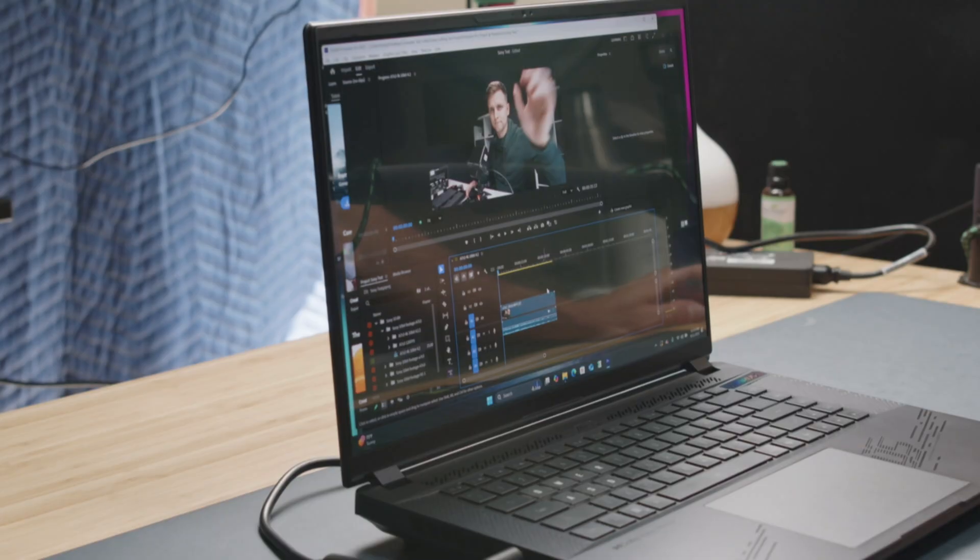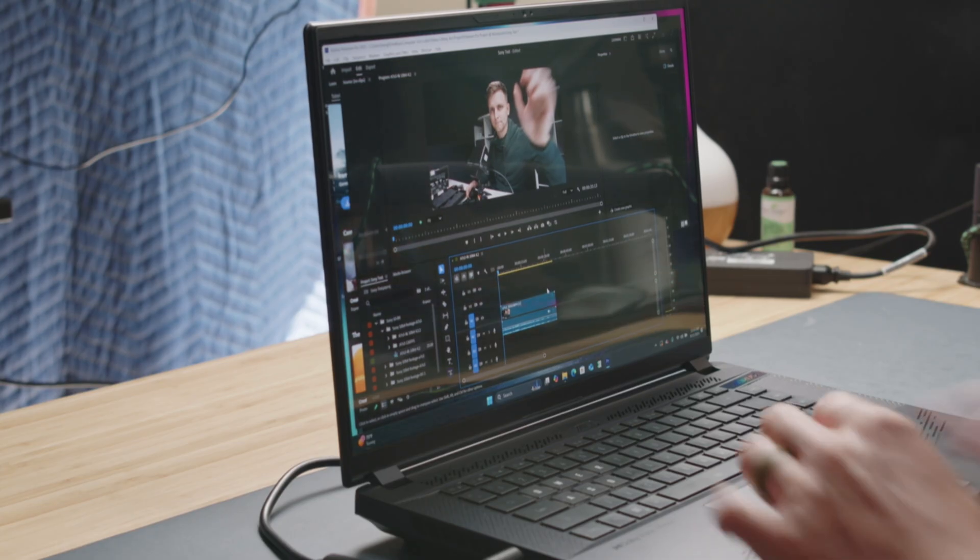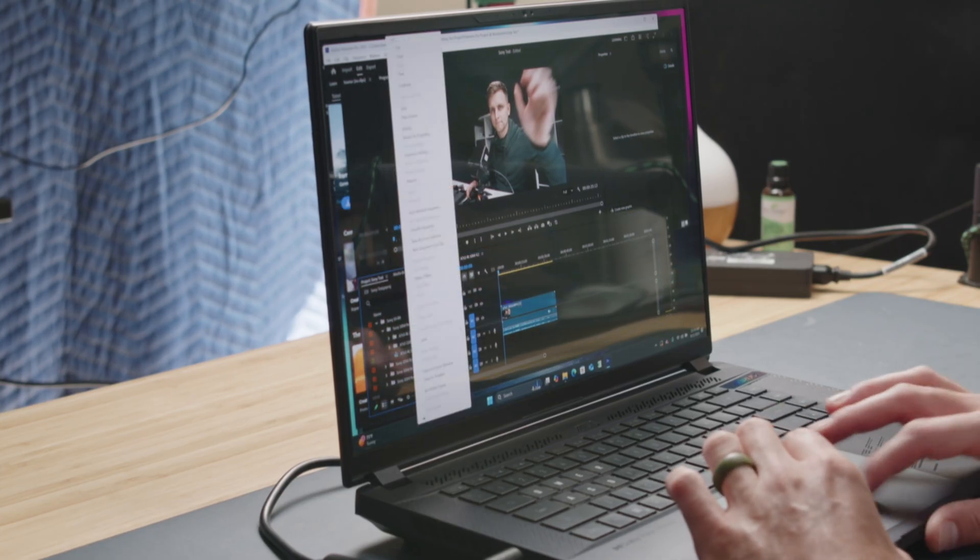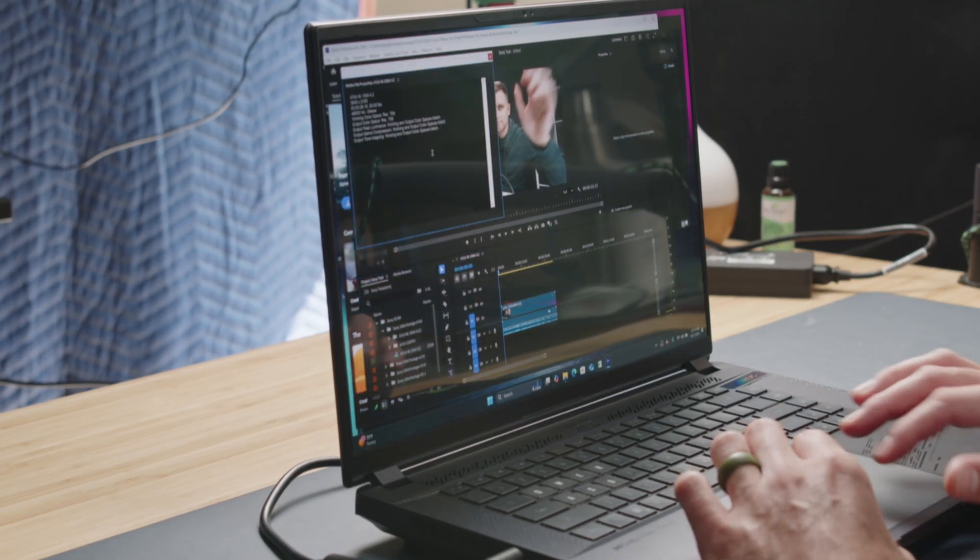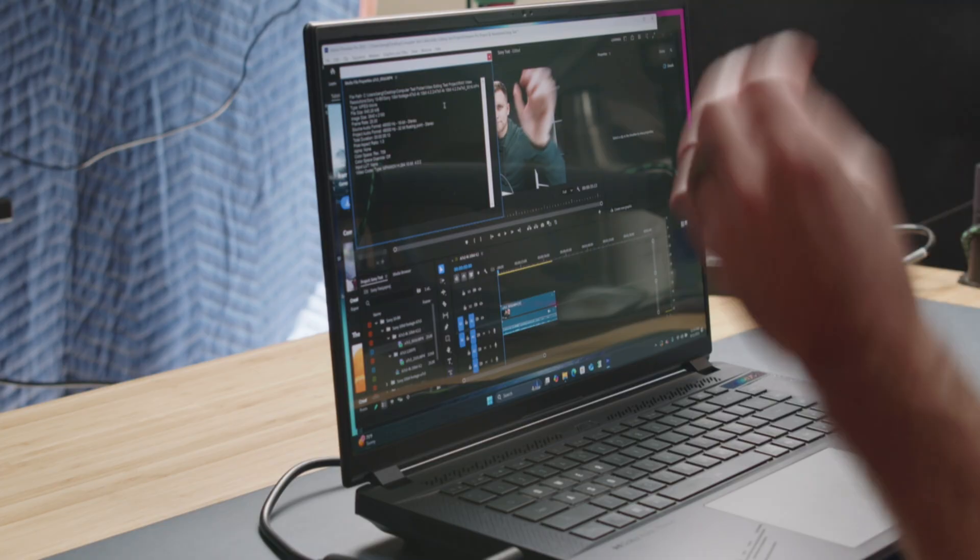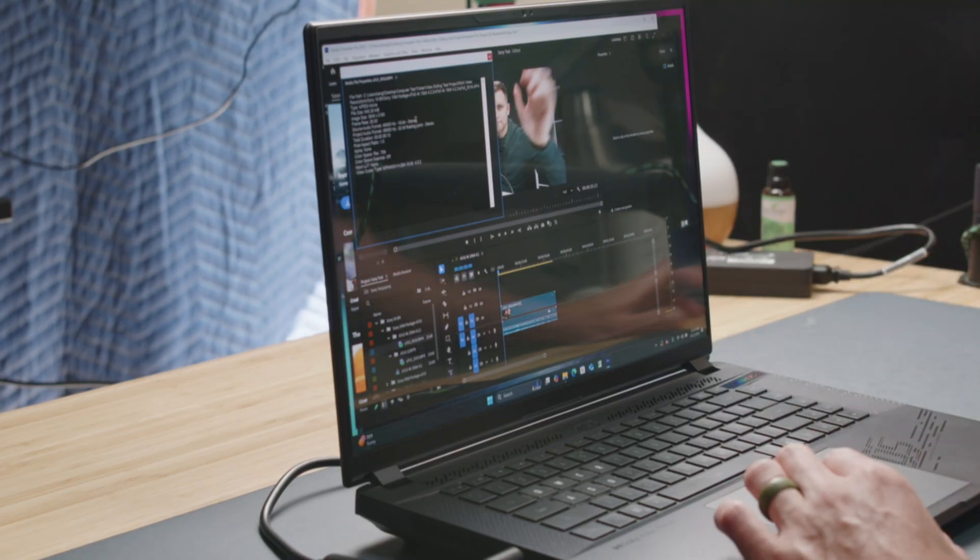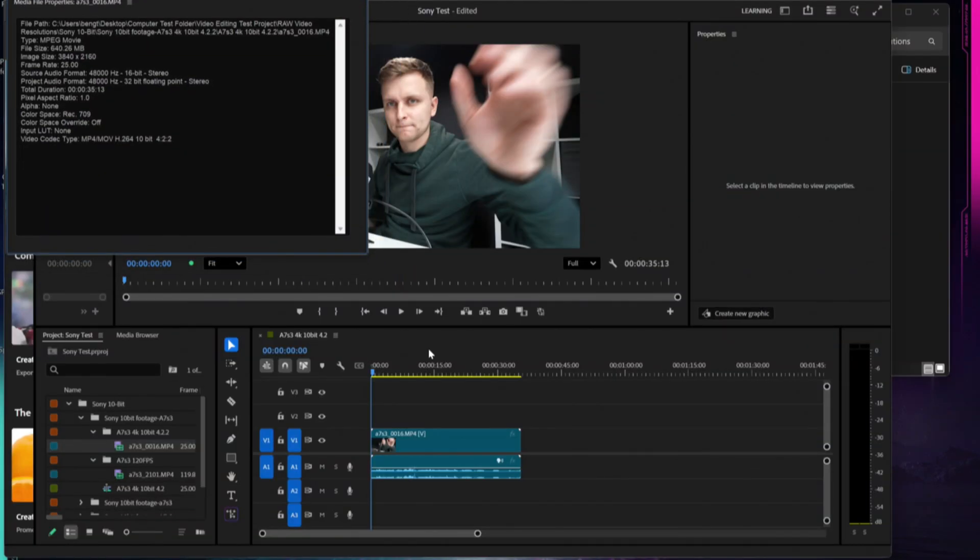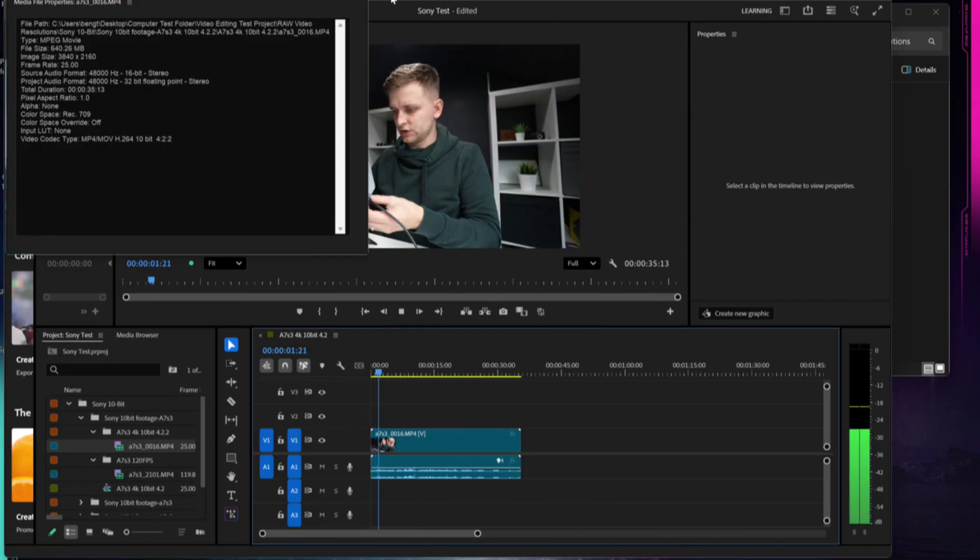The first bit of footage that we have pulled up on the timeline is going to be 4K 10-bit. I'm going to show you the exact media profile: 10-bit 422 H.264 is pulled up on the timeline. We're going to scrub through this at full quality.